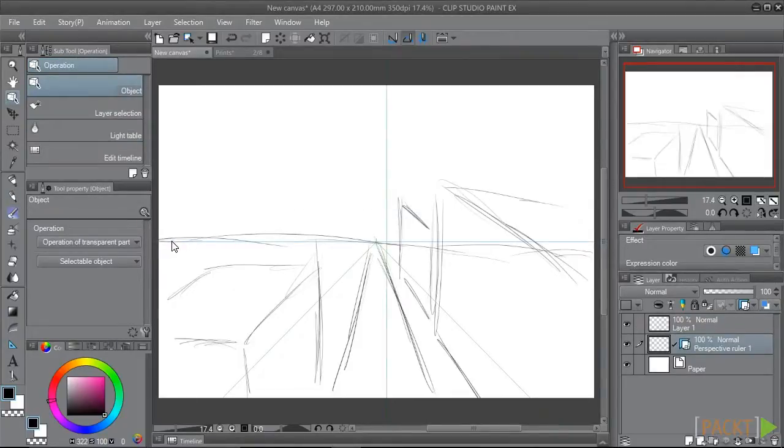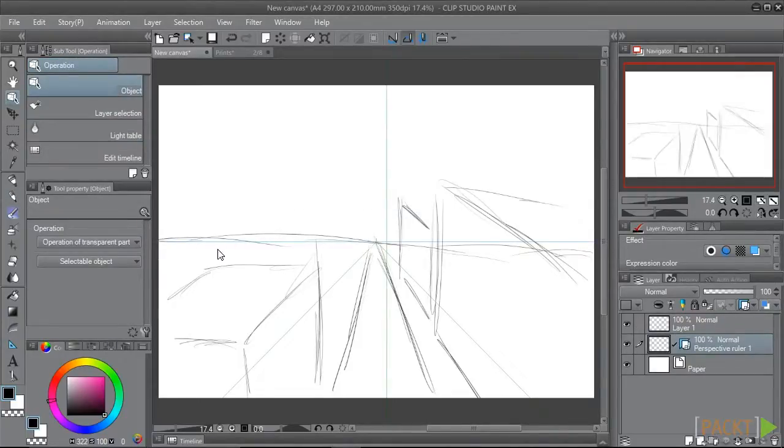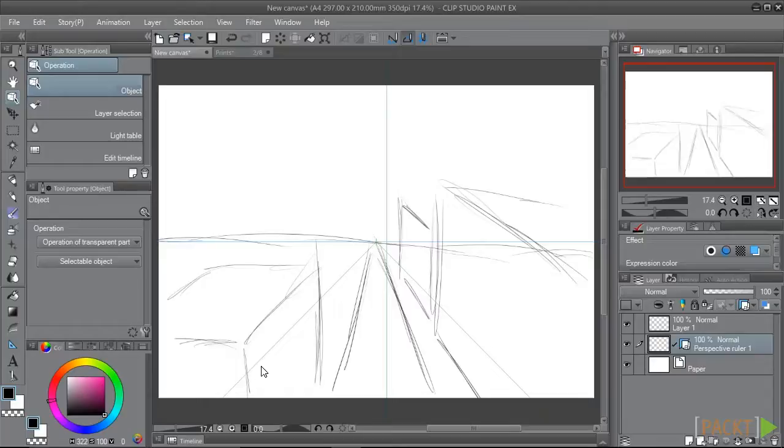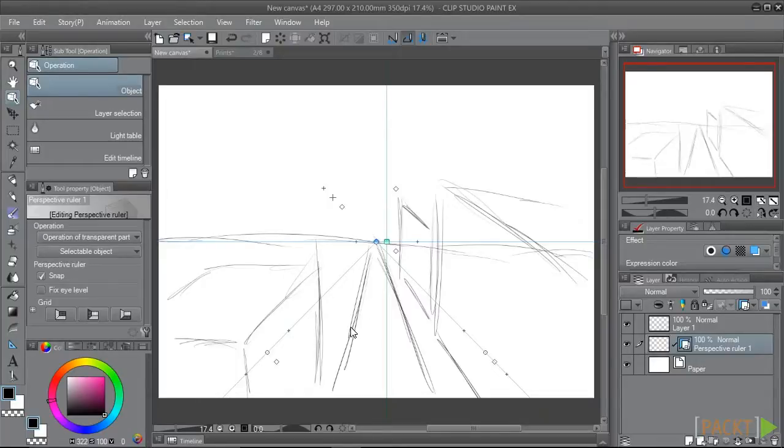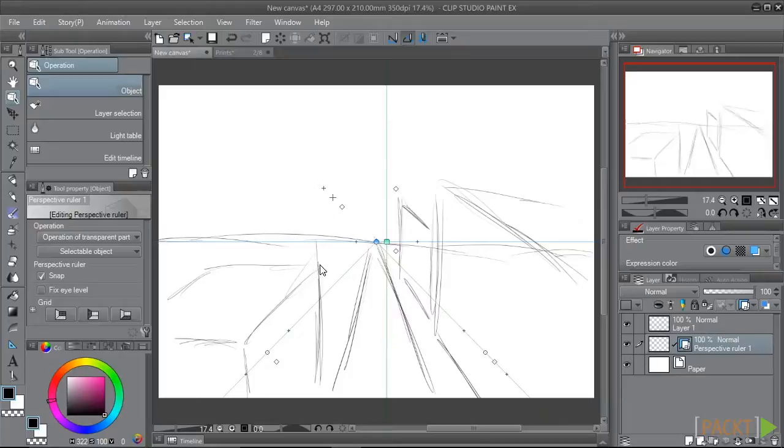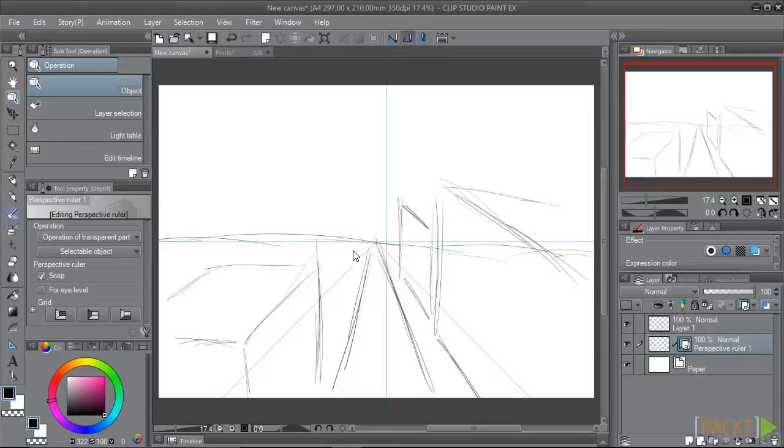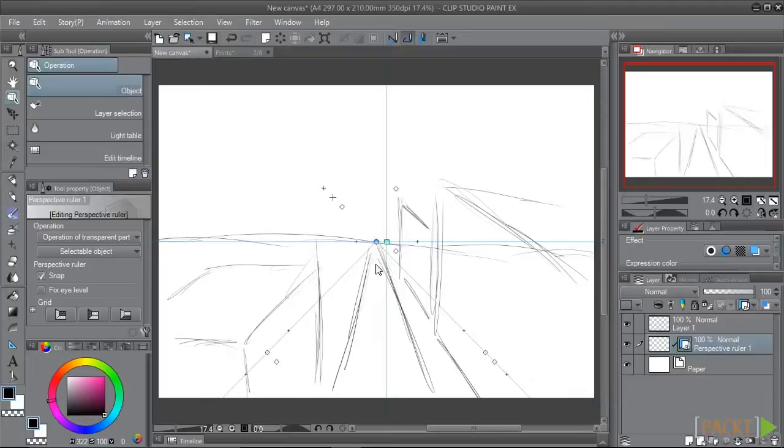So now we have this horizontal line, this is our horizon line, a vertical line, and two lines radiating out from the center. Where these lines meet is the vanishing point. When the perspective ruler was created, the Object Operation tool should have automatically been selected for you. We'll click on this ruler so that we can look at some of the options we have, and so we can move this ruler into the position we need it to be.